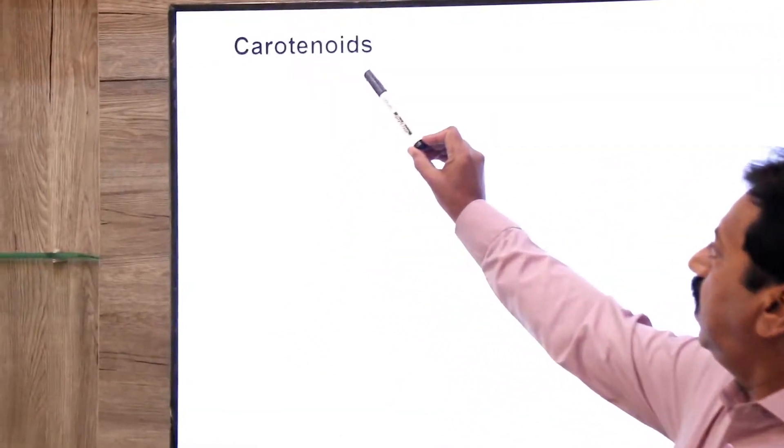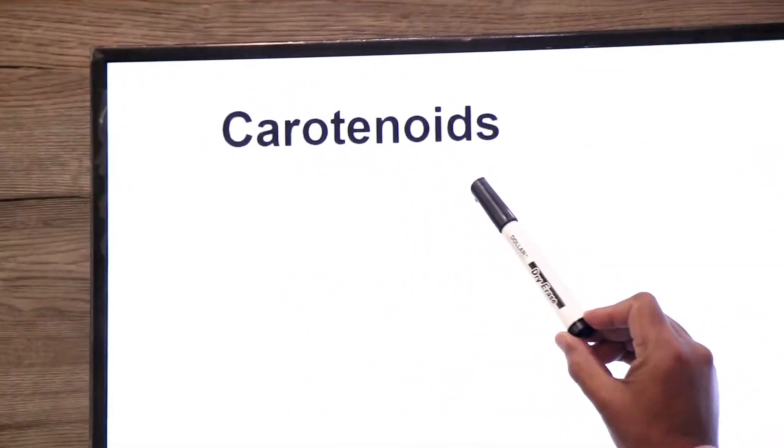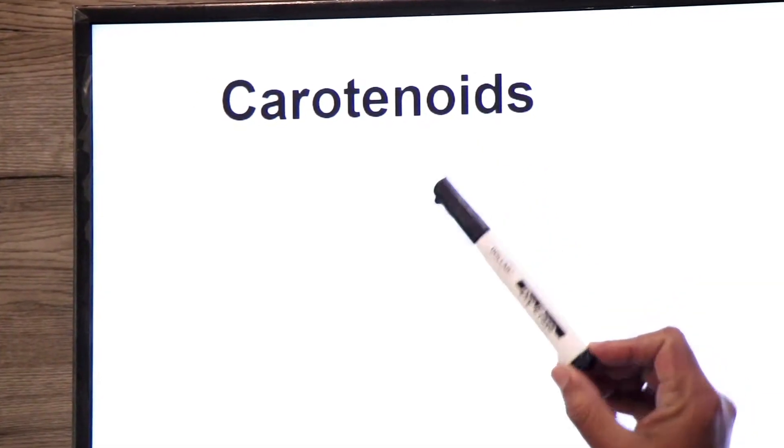Hello dear students, we are discussing chapter number 2, biological molecules. Today in this lecture we will discuss carotenoids.